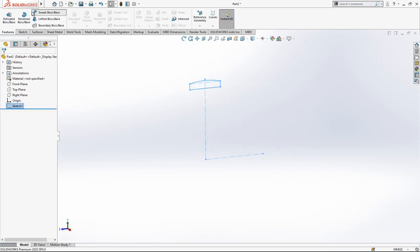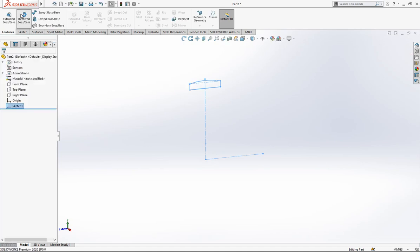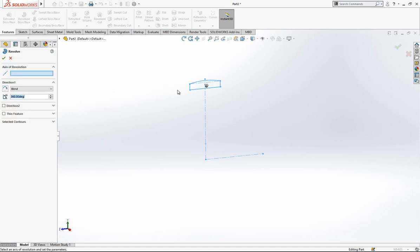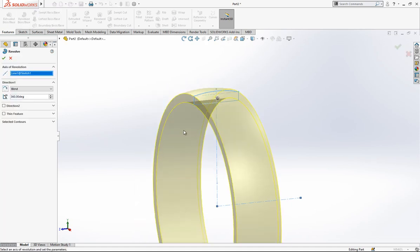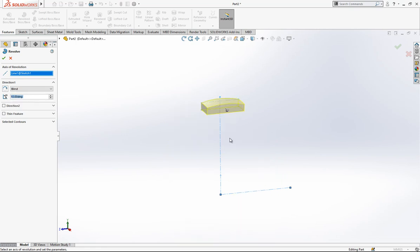And firstly we are going to make a revolve, and this is axis, first of all on 10 degrees.